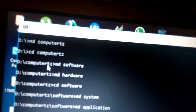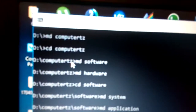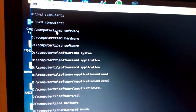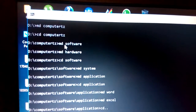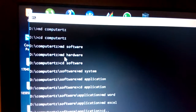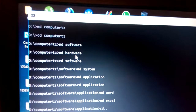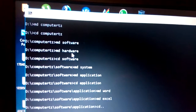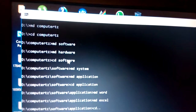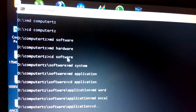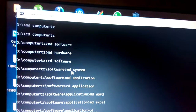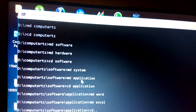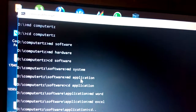Now we are inside computertz and can create subdirectories. Type 'md software' and press Enter, then 'md hardware' and press Enter — those are two main subdirectories. Then change into the software subdirectory and create 'system' and 'application' as sub-subdirectories.